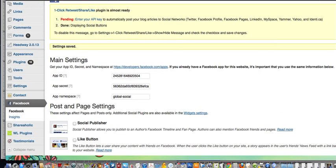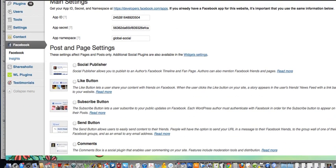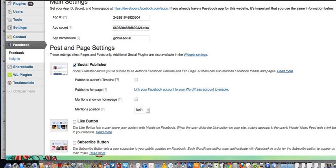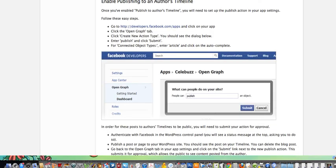At this point the app is basically installed. You can go ahead and enable the social publisher, which will allow you to publish your posts on the author's Facebook timeline and fan page. This is great for your own blog, and if you have a multi-author blog it's exciting because as authors publish their posts it can automatically publish on their timelines, giving you more exposure. Click that and go to your author's timeline — this will tell you how to do that.